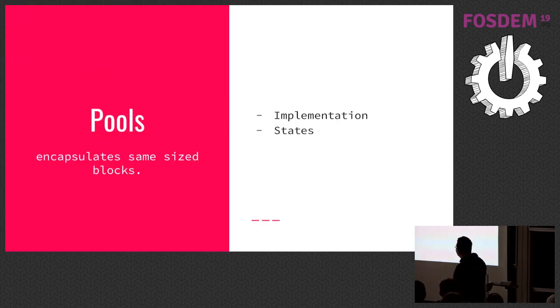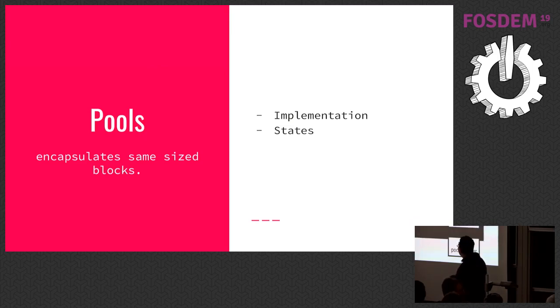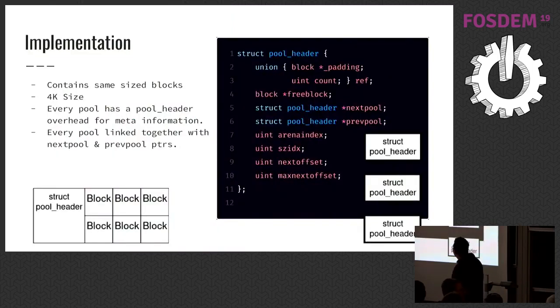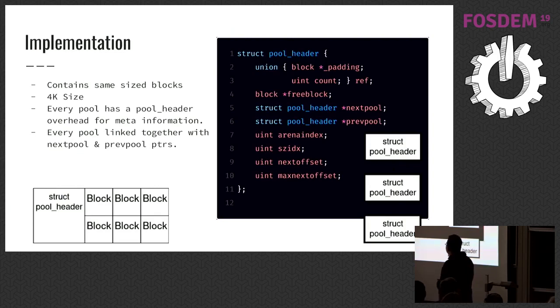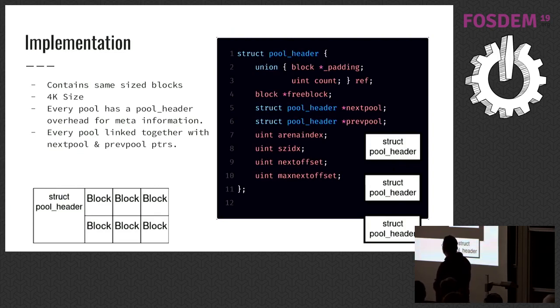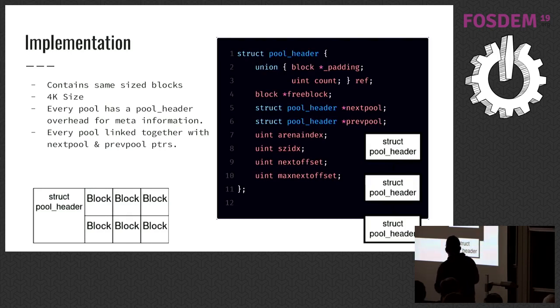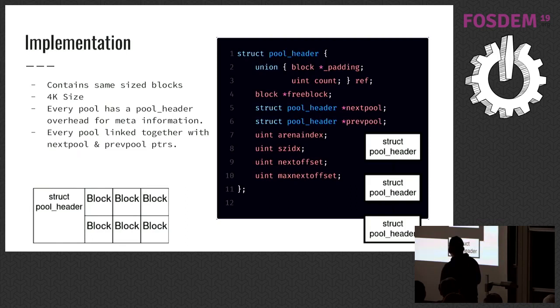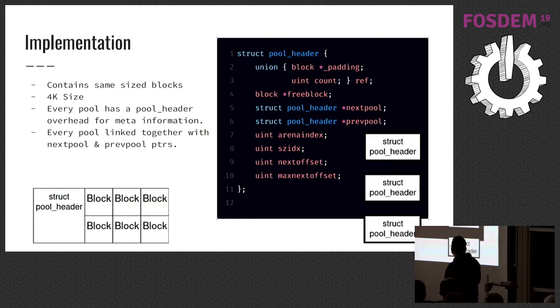Pools, they encapsulate same size blocks. Their size is 4 kilobytes. Every pool has a pool header over it. It contains a list of free blocks, next and previous pools, the arena index in memory, the size_idx of blocks inside, and some memory stuff.